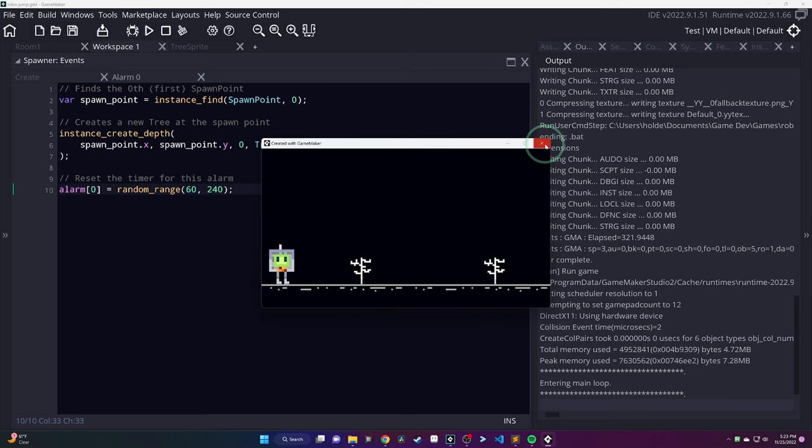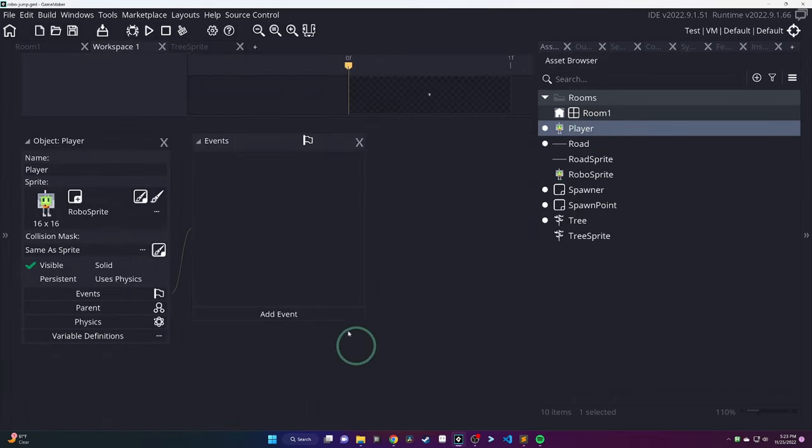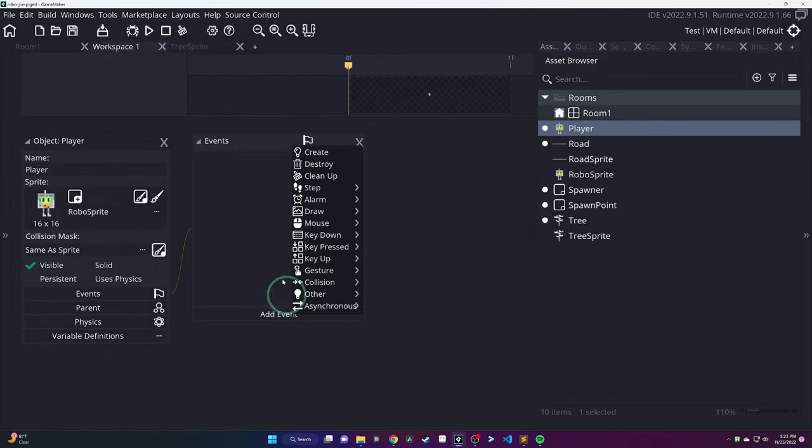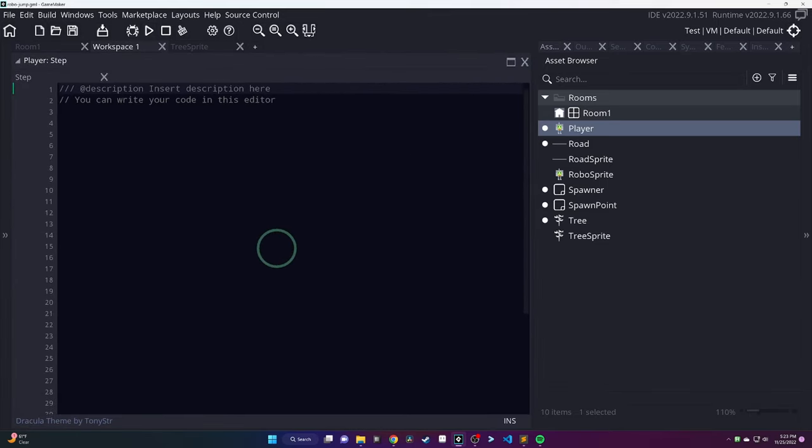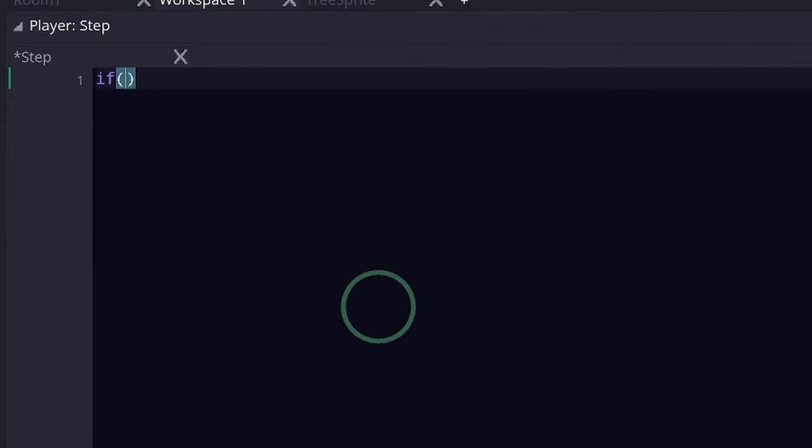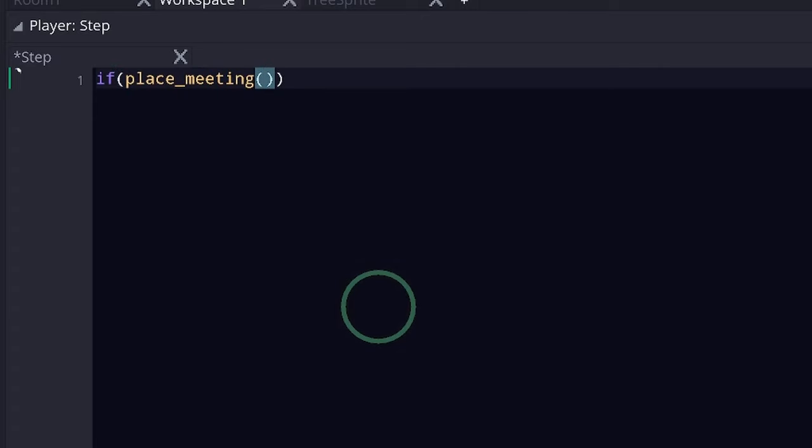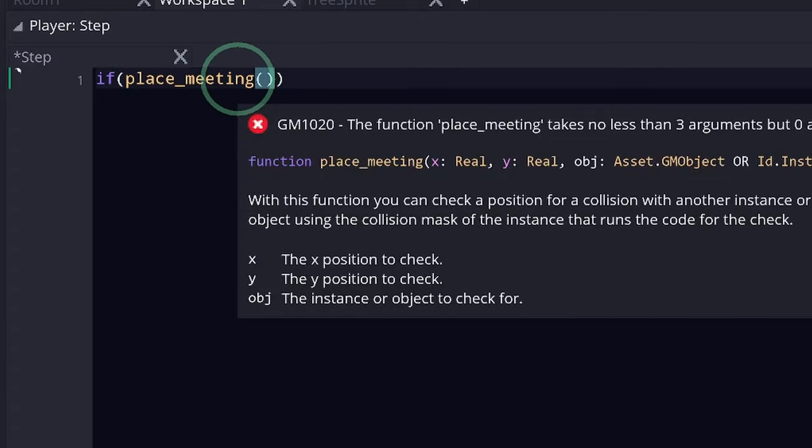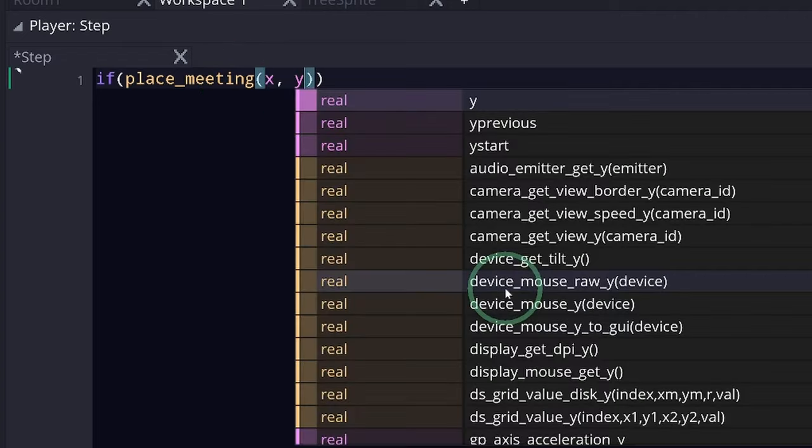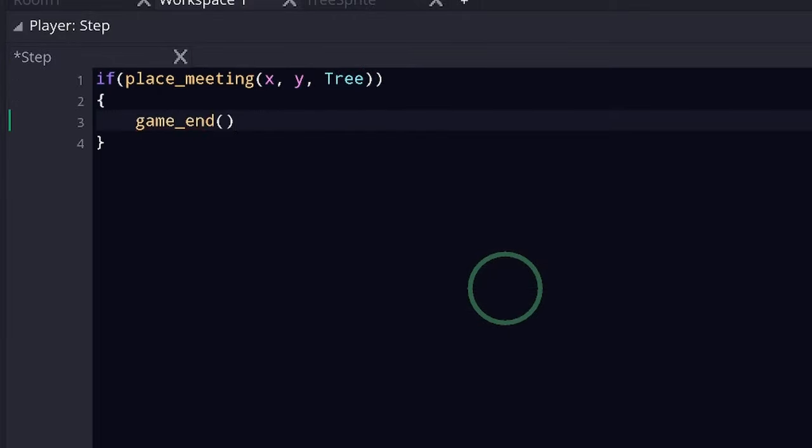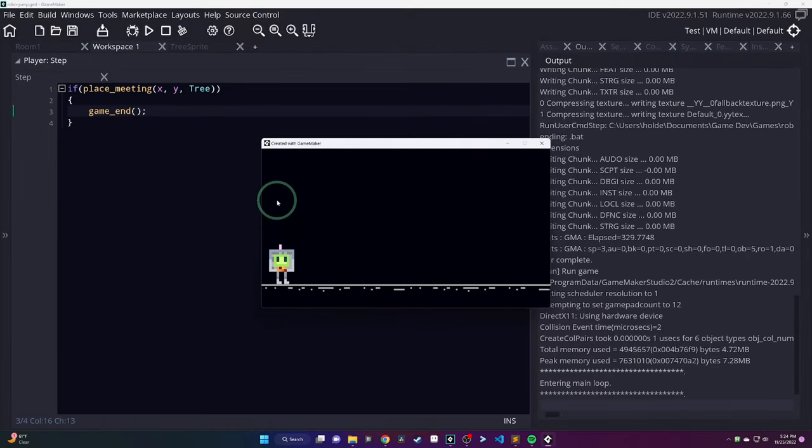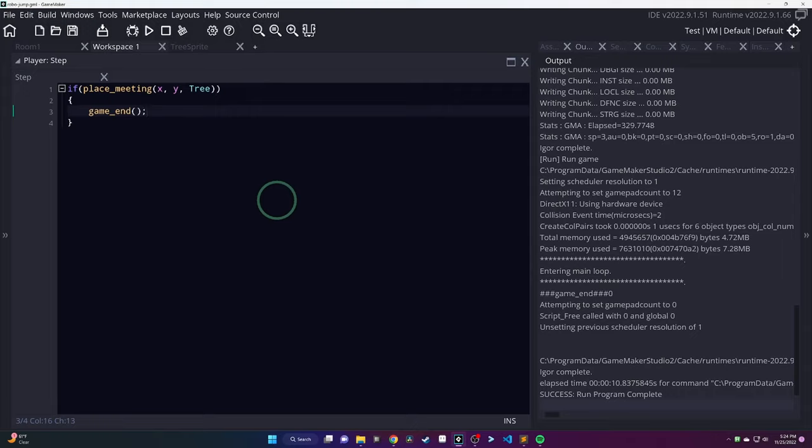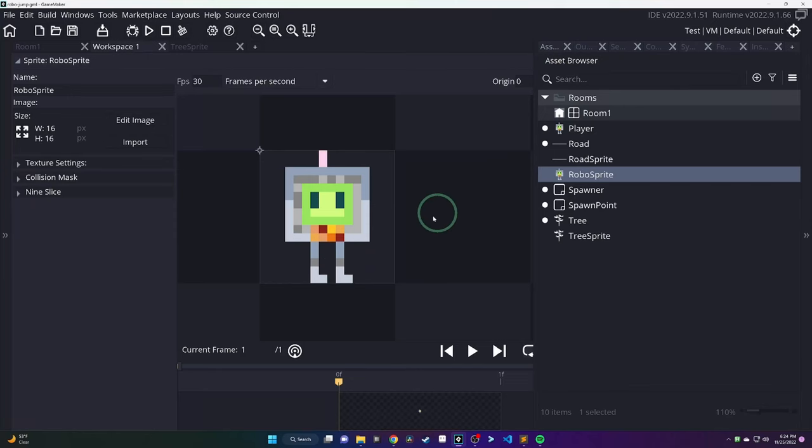So, the next problem here is that our player runs into those trees, but nothing happens. So, looking back at the original game, when a tree or a cactus hits the player, the game is over. They lose. So, let's add a step event to our player, and we're going to use a function called place_meeting. So, that takes in, again, an xy coordinate and an object, and it's going to check if that position collides with that object or an instance of that object. So, there's going to be a bunch of trees, a bunch of different instances of those trees. Then, we'll call game_end. So, if we run the game, you'll see what happens. So, let a tree spawn up, wait for that player to hit it, and then the window shuts down.